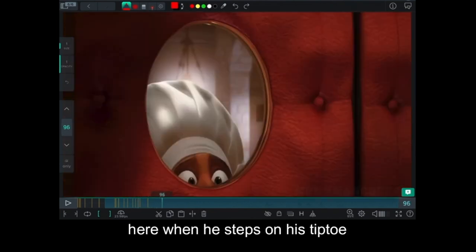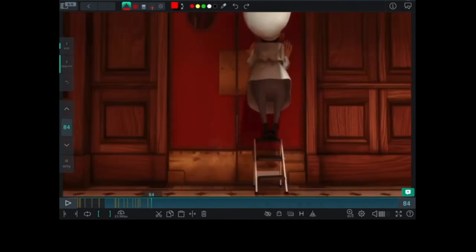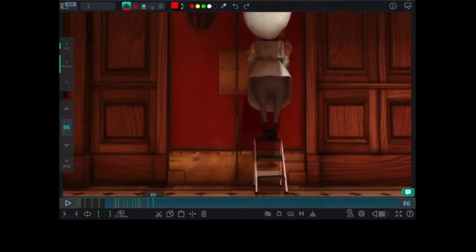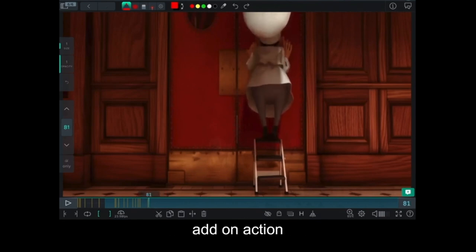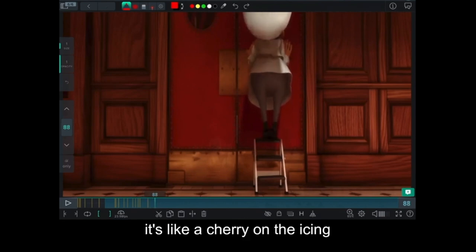Here when he steps on his tippy toe, this is like a really nice add-on action. It's like the cherry on the icing.